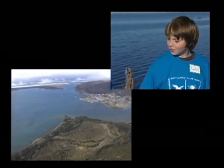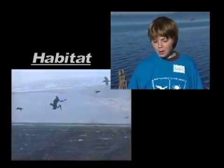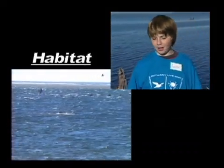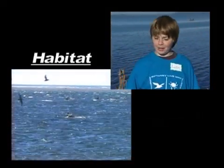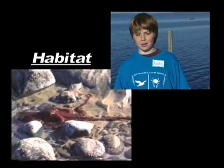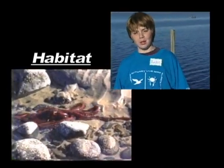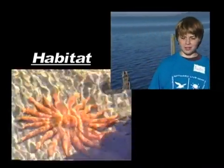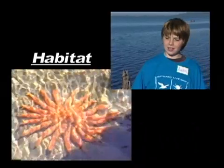What about you, Austin? Are you going to tell us what a habitat is? Well, a habitat is where animals and plants live, and it's a place such as the top of the mountains or the bottom of the ocean. Wow. So that means everyone lives in a habitat as well, right? Yeah.